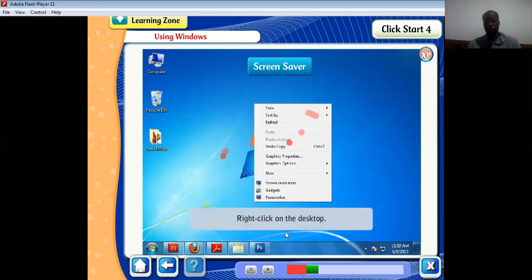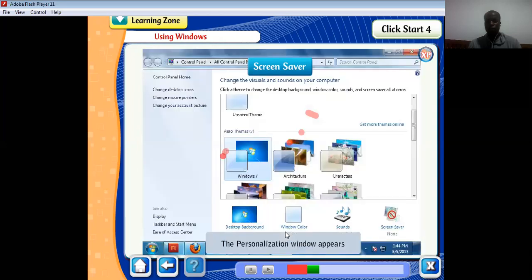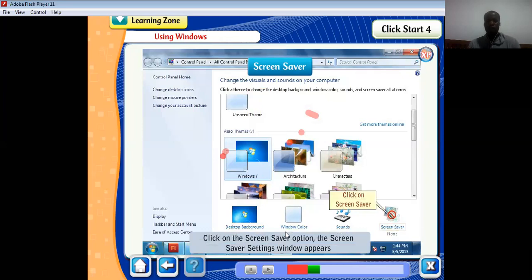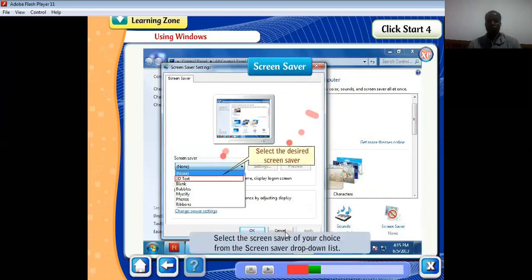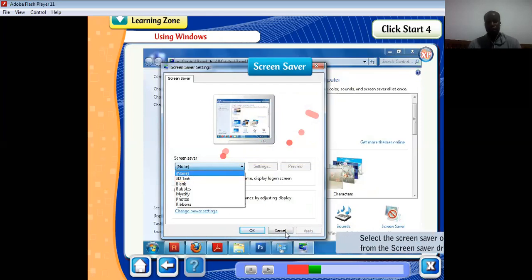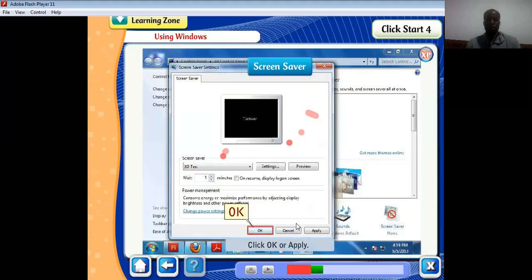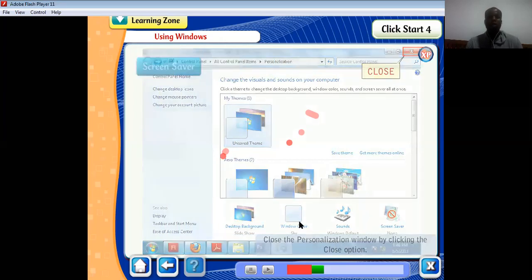Right-click on the desktop and click on Personalize from the shortcut menu — the personalization window appears. Click on the Screen Saver option; the screen saver settings window appears. Select the screen saver of your choice from the screen saver drop-down list. You can also specify the time after which the screen saver should appear, and mark the box 'On resume, display logon screen'. Then click OK or Apply and close the personalization window.